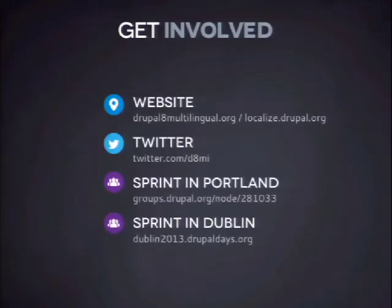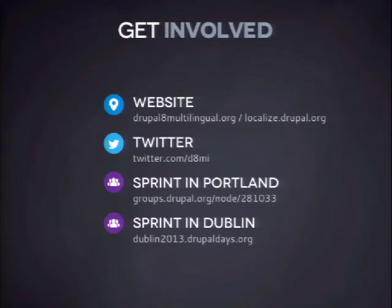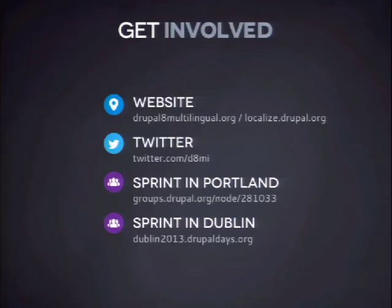If you want to get involved and be part of this, we have a website at drupal8multilingual.org where you can see all the people working on this, all the events, meeting times, sprints, news, focus issues on what we're currently working on, what we want to achieve, and even videos. We have a Twitter feed at dami. We will sprint here — we already sprinted last Saturday, Sunday, and Monday, and we will sprint on Friday, Saturday, and Sunday. We sprint in this building on Friday, and in the Acquia office on the weekend. They're sponsoring not just the multilingual sprint — there will be whiskey sprints, tweak sprints, configuration sprints, a lot of sprints.